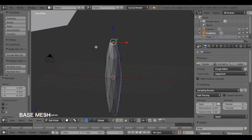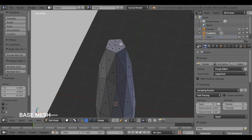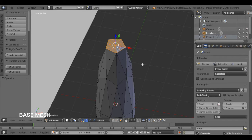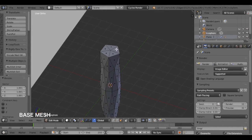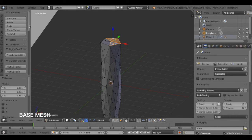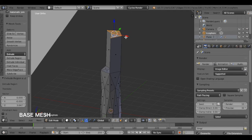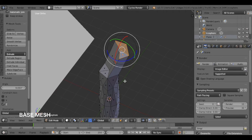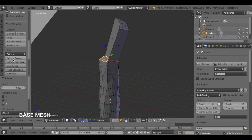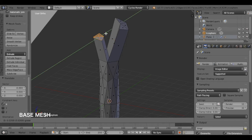Then select the top faces and scale them up. Select some of the top faces — for example, I'm going to select three faces — and extrude them. Change the location and rotate. Then select the rest of the faces and extrude them too. Change location and rotate.